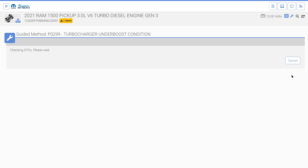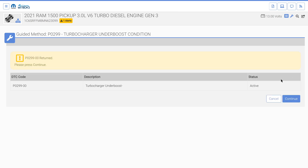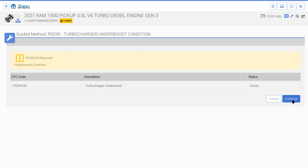The turbocharger underboost guided method reads the DTCs and sees that P0299-00 Turbocharger Underboost has returned, and lists other present PCM DTCs. If any of the other PCM DTCs are related to the P0299-00 fault, select continue.